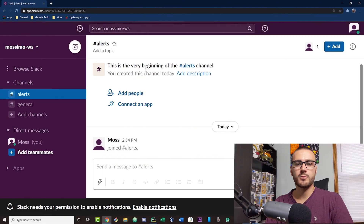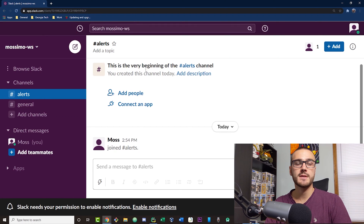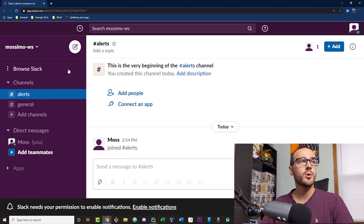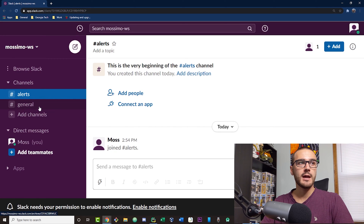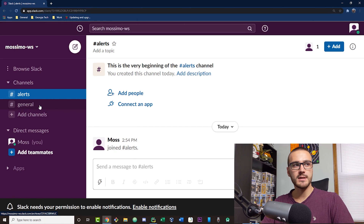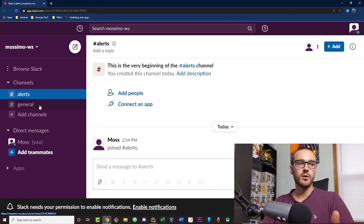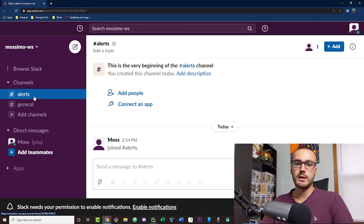Okay, so grab a coffee and let's get coding. The first thing I want to show is the Slack workspace we're going to be posting messages to. I have the workspace open in my browser. Under the channels I have two channels currently: an alerts channel and a general channel. The channel we're going to be posting messages to using the Slack API is the alerts channel.